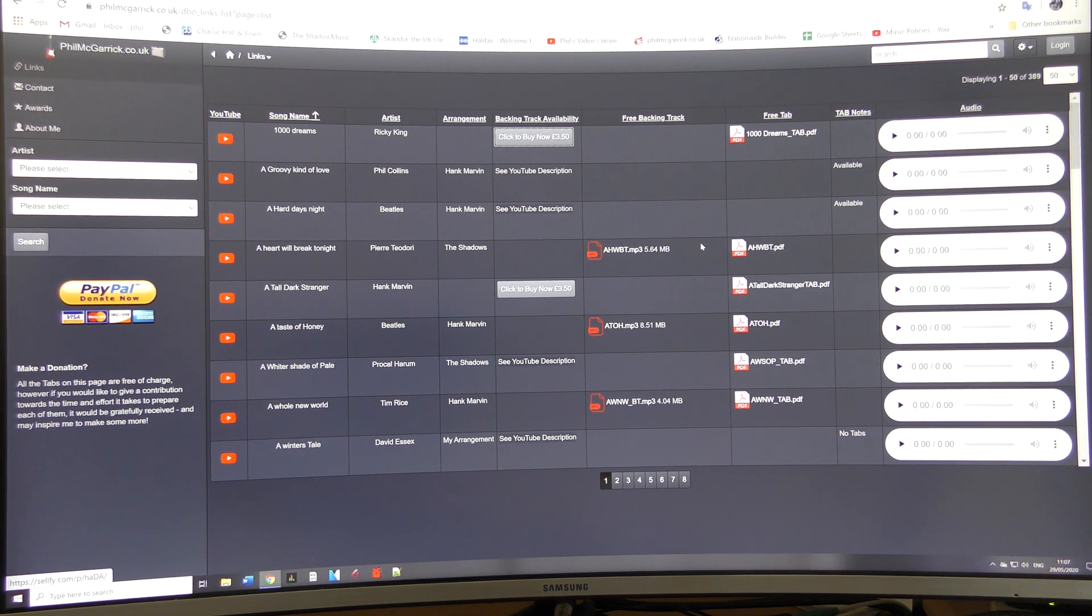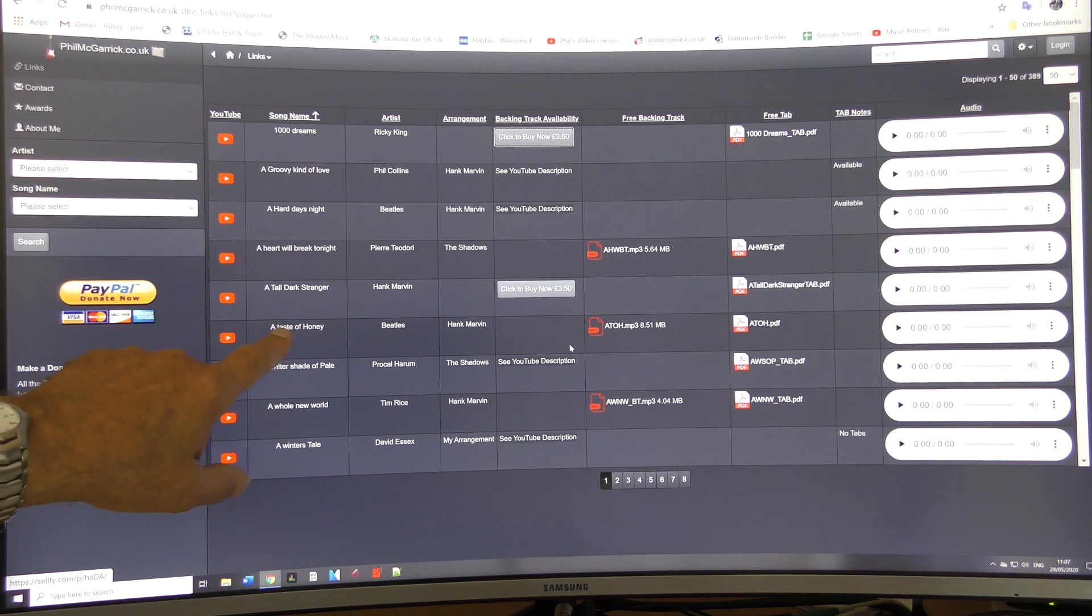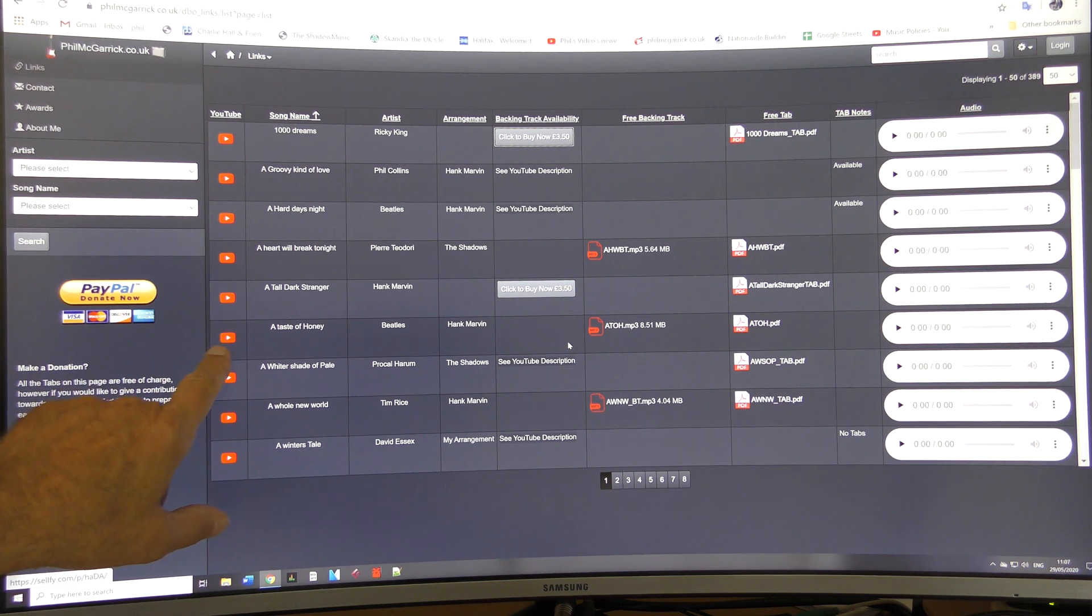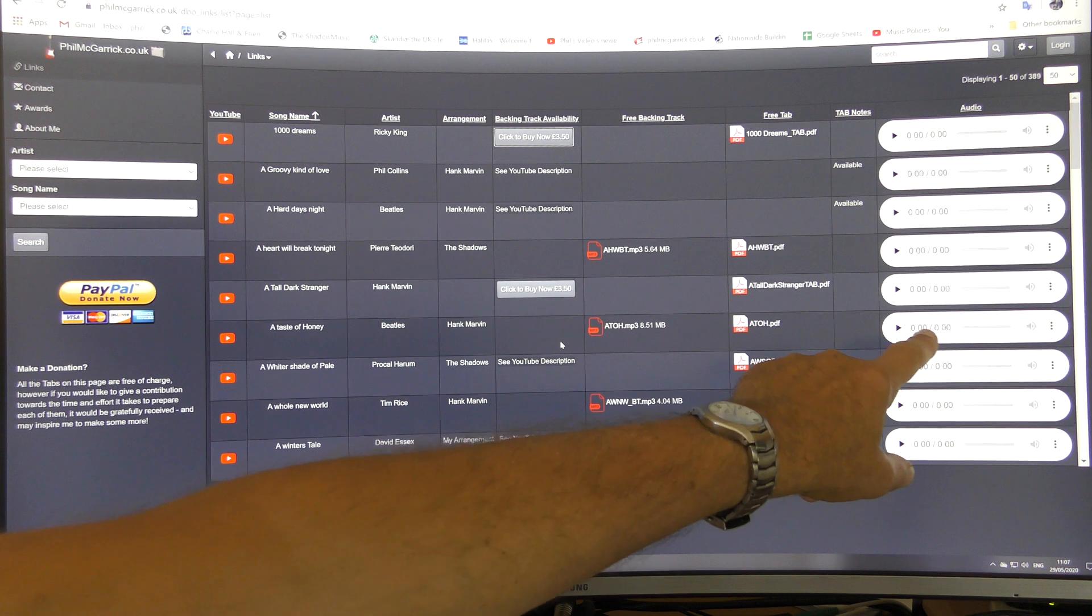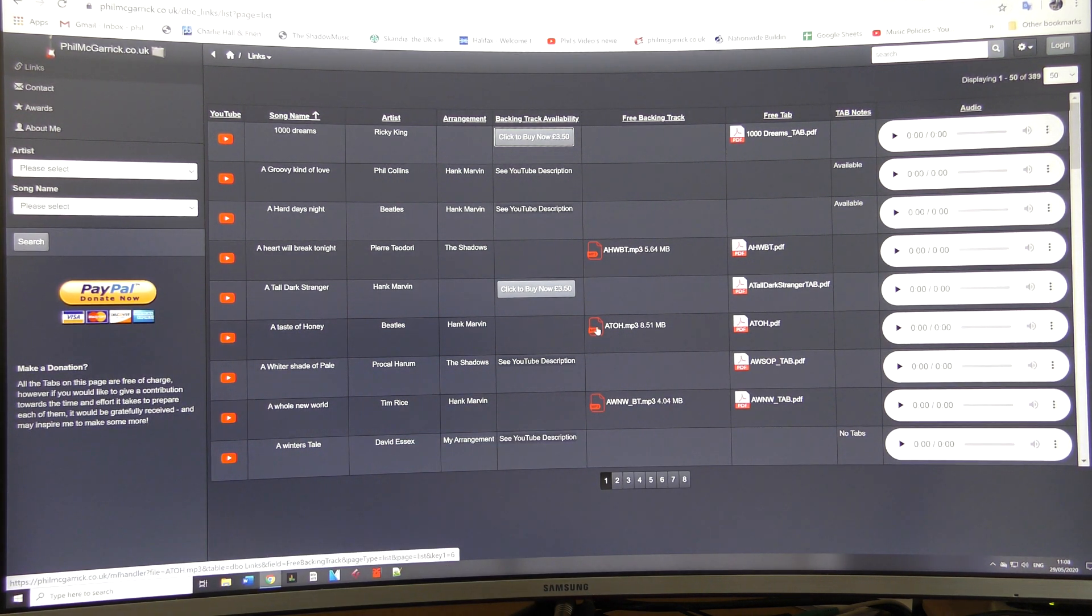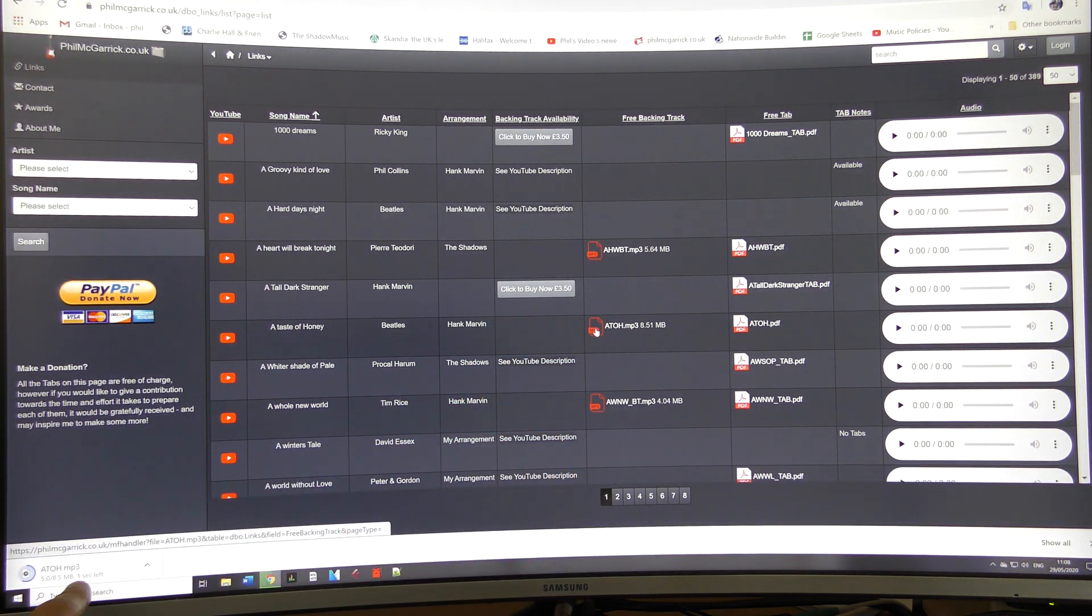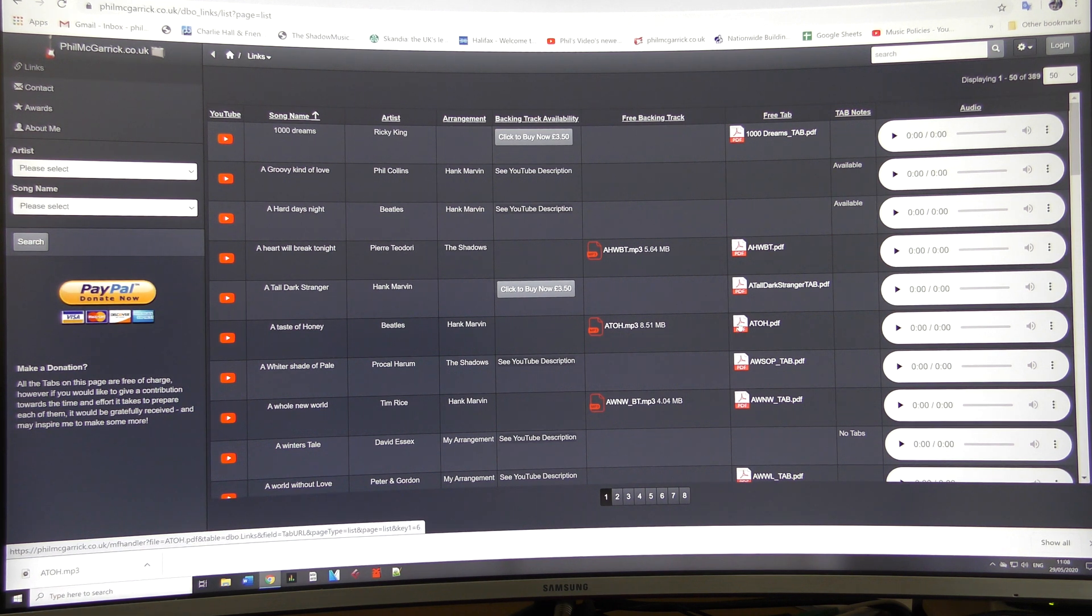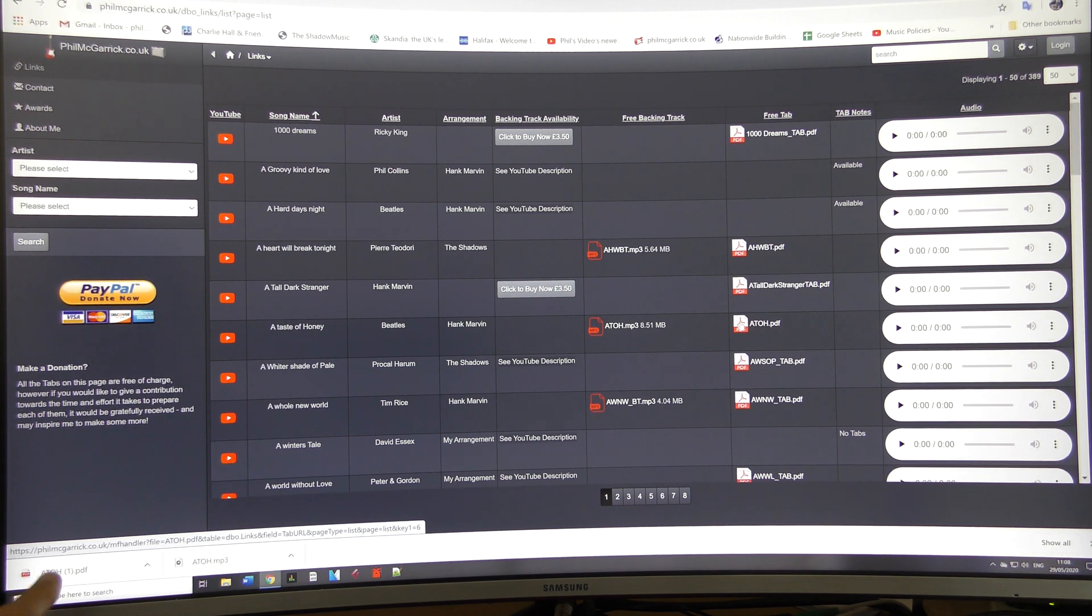Right, if I pick one, let's pick Taste of Honey for example which is on this page here. On here you've got the YouTube link, the free backing track, the tab, and the audio. If you wanted to download the free backing track, just click on that there and it would come into your download folder. Same thing with the tab—click on it and it comes into your download folder again.